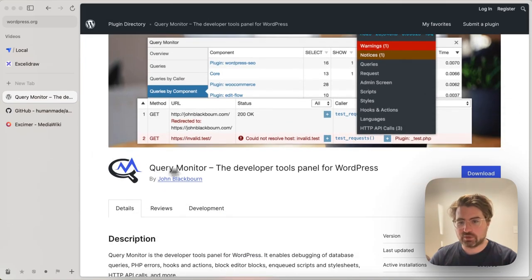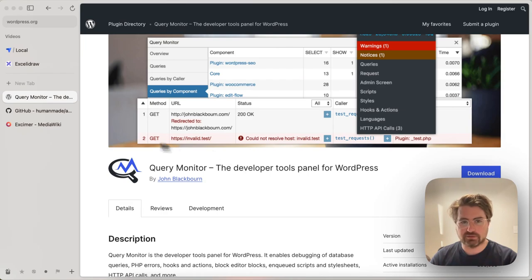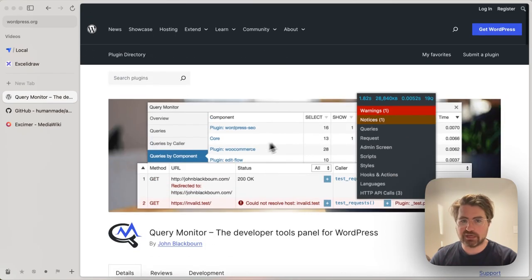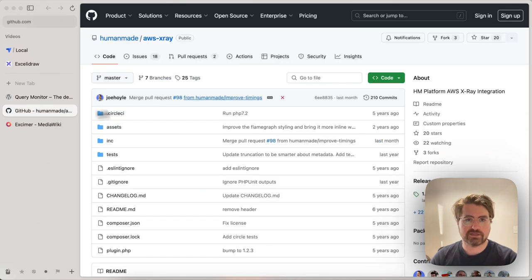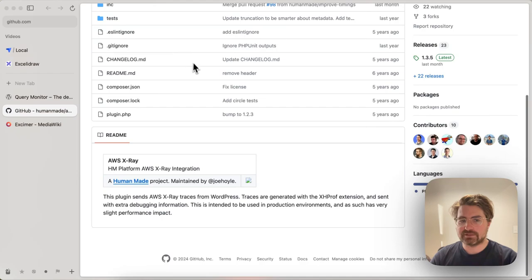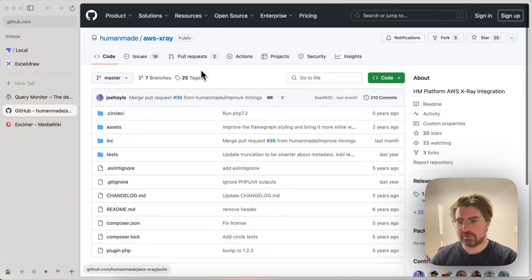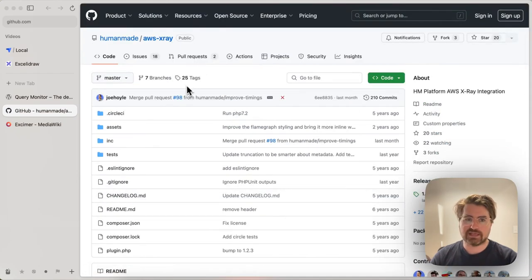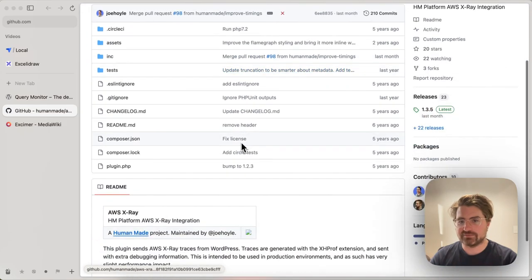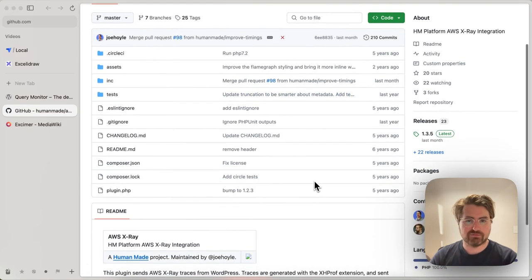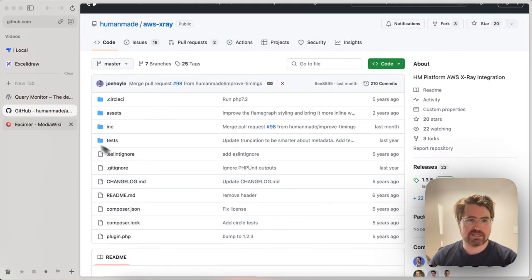So the first thing you're going to want is Query Monitor because the extension we're going to use adds a new panel to Query Monitor. That's a great plugin. Then the human-made Altus X-ray plugin, which is going to add that new panel into X-ray for getting the performance flame graphs.